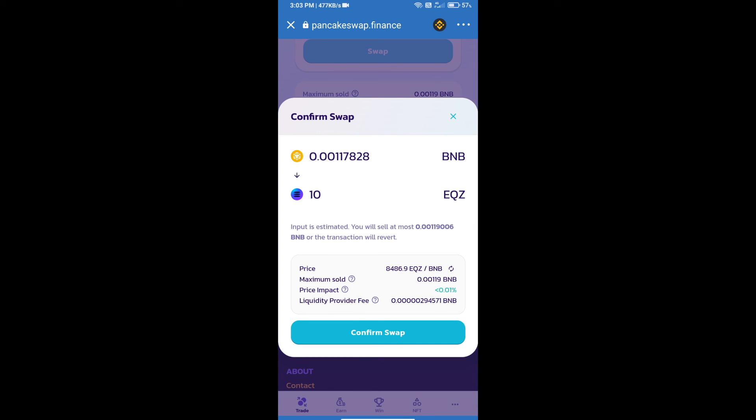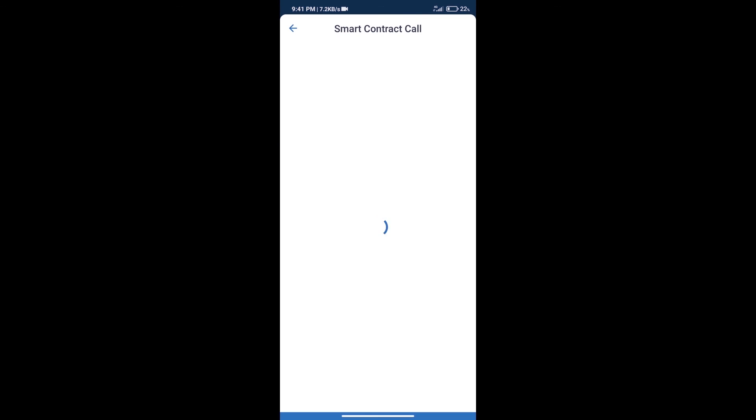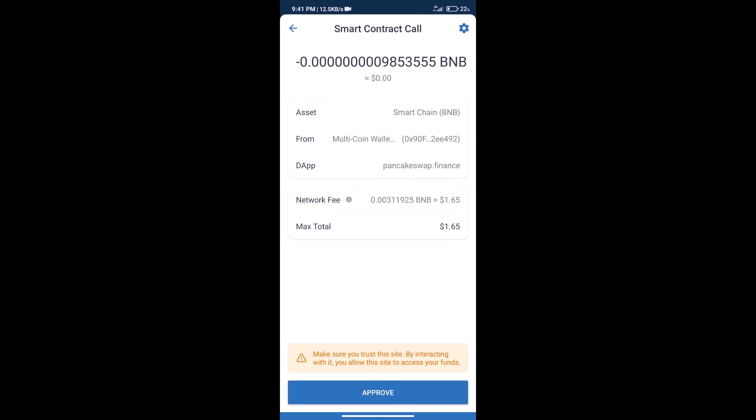Here we can check detailed information. Click on confirm swap. Here we can check transaction history and network fee charges.